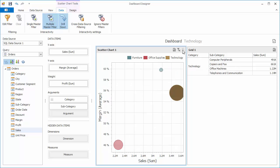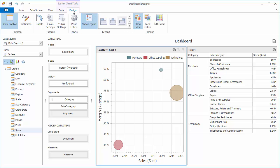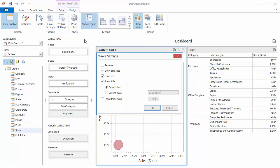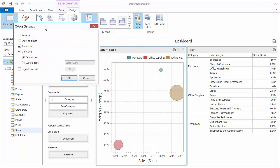The scatter chart also allows you to customize different visualization options. Go to the design tab and click X-axis settings. In the invoked dialog, you can specify various axis settings such as visibility of grid lines and axis visibility.